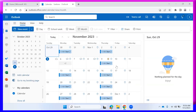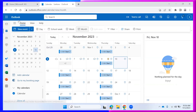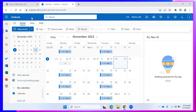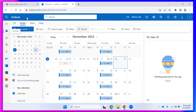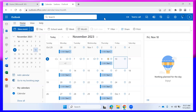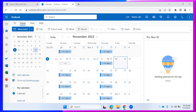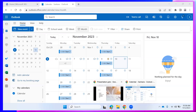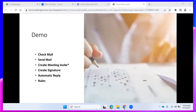You can practice meeting invites using your Hotmail account. If you are busy and cannot attend a meeting, don't just cancel — inform your team instead.